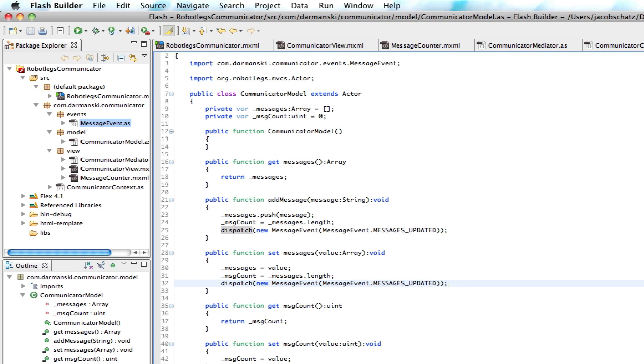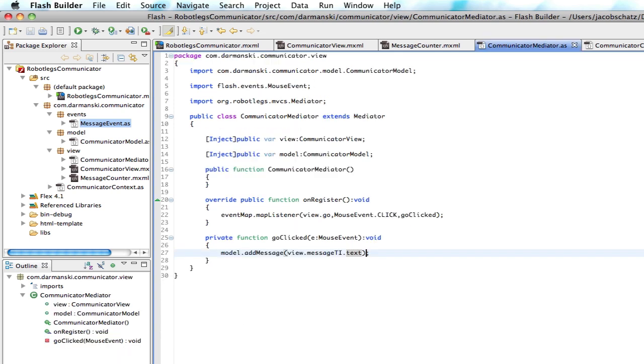with a bunch of different dials and text areas and all sorts of stuff. And it all gets updated at the same time only from this one event that's getting dispatched. And that's kind of the great thing about it or one of the great things about it.